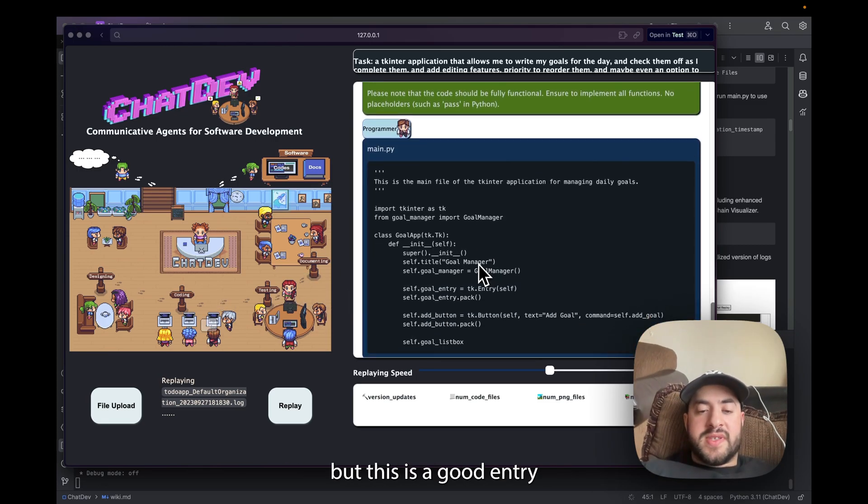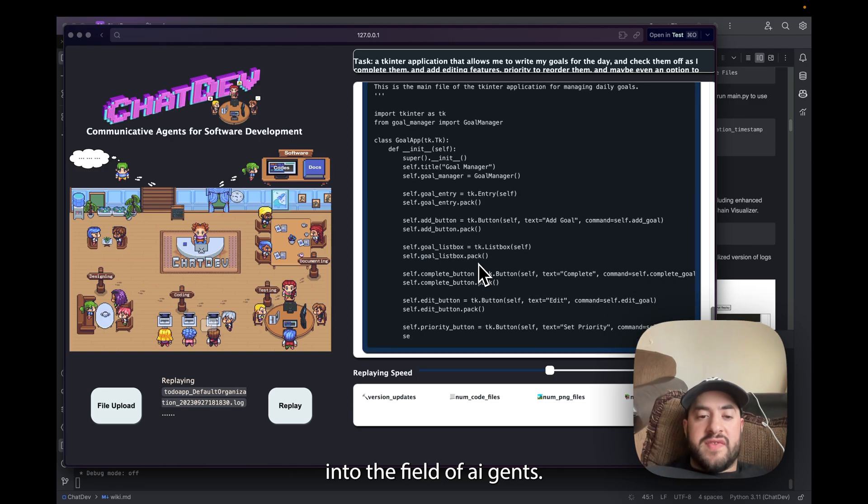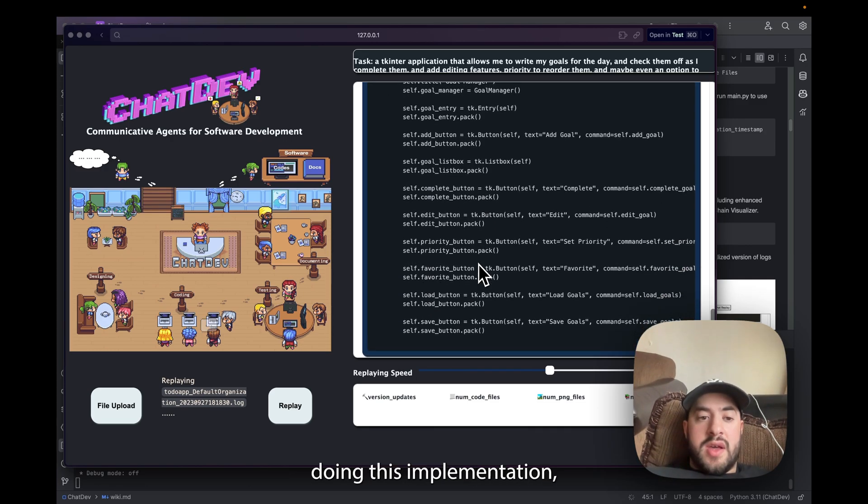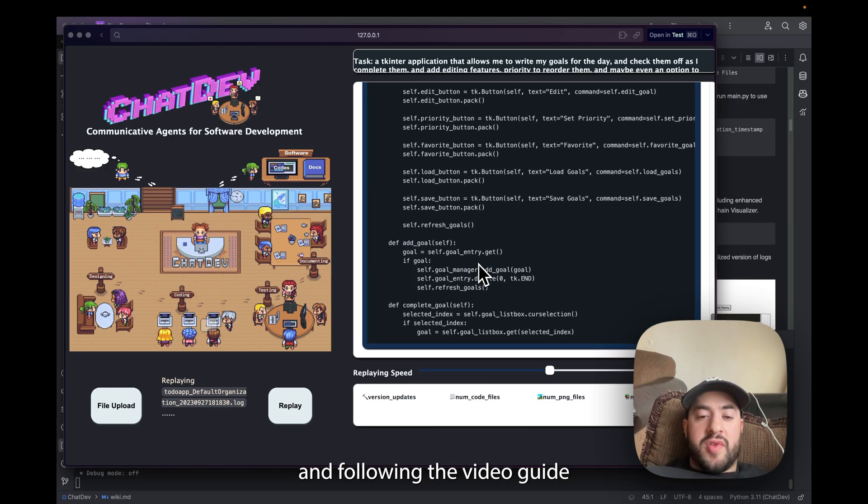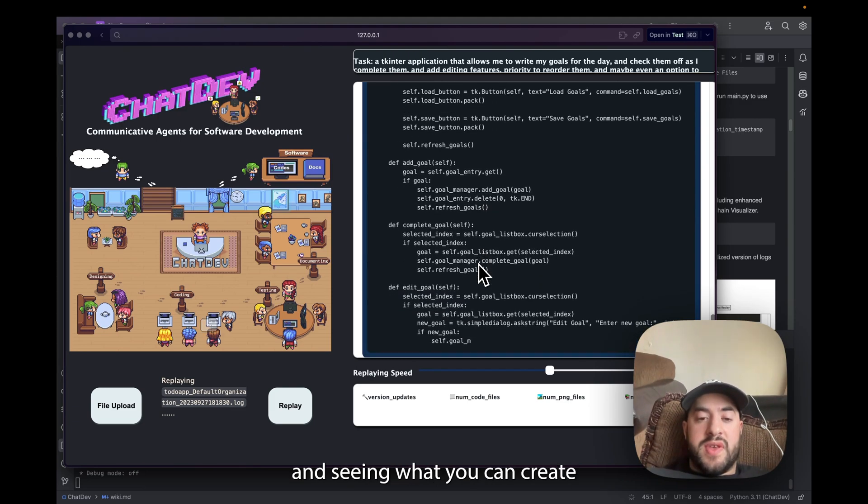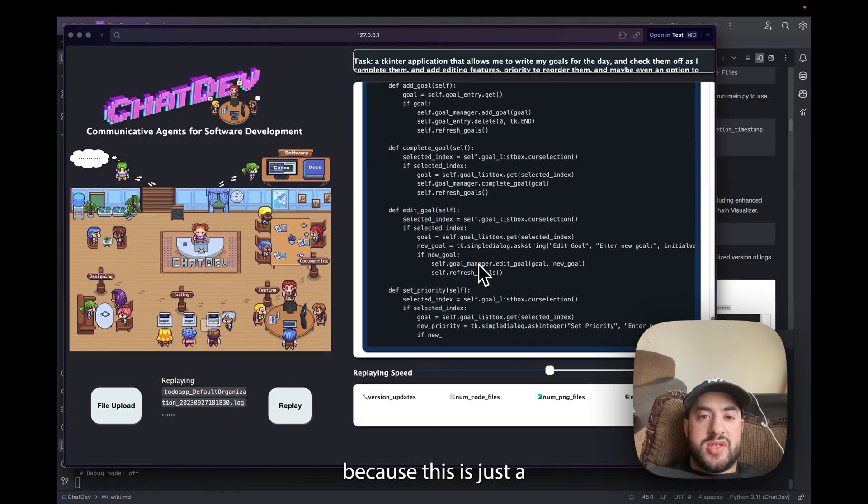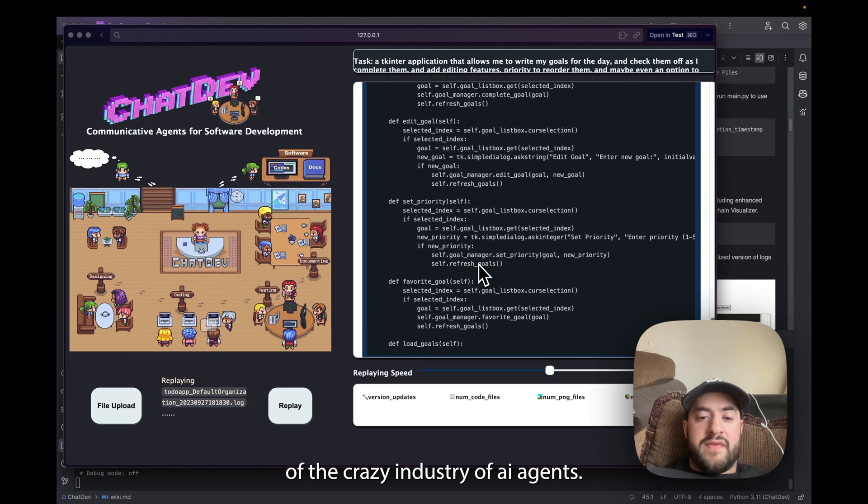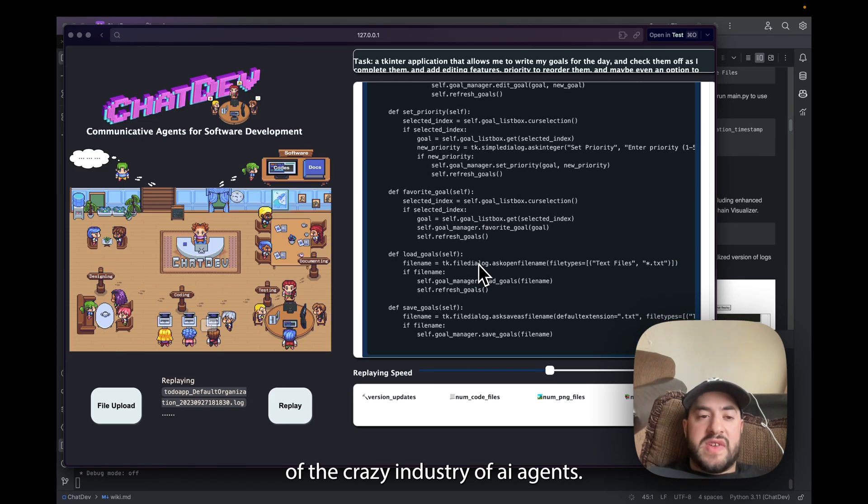You can build upon this as well if you'd like, but this is a good entry into the field of AI agents. I suggest you guys doing this implementation, doing the setup, following the video guide and playing with it and seeing what you can create, because this is just the early start of the crazy industry of AI agents.